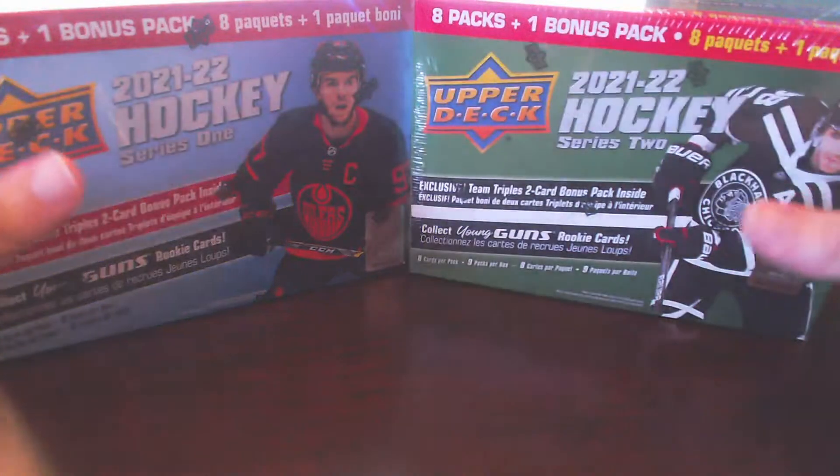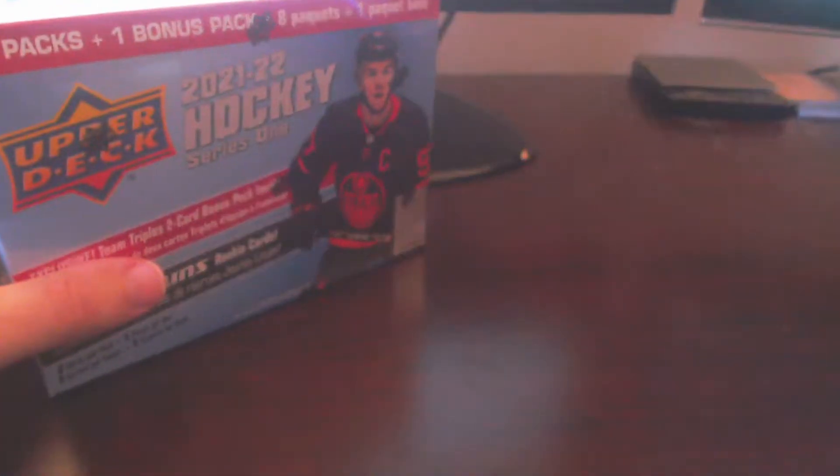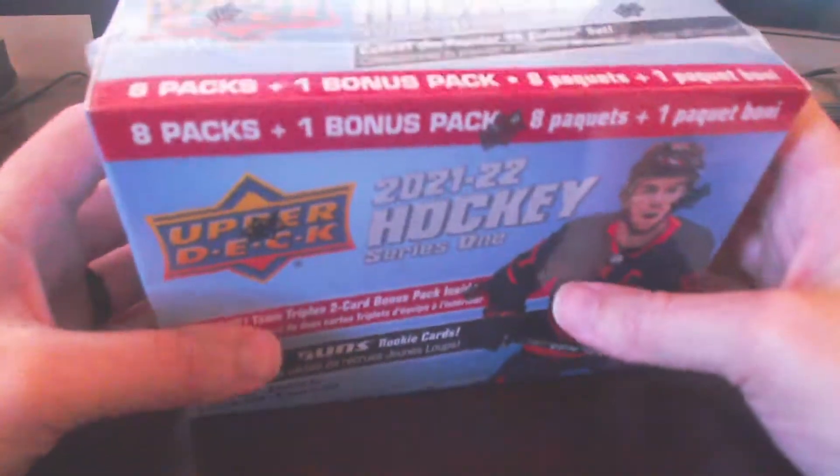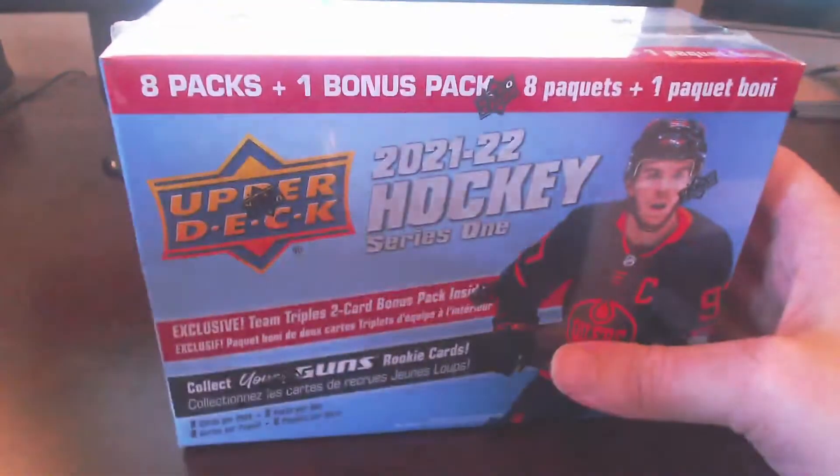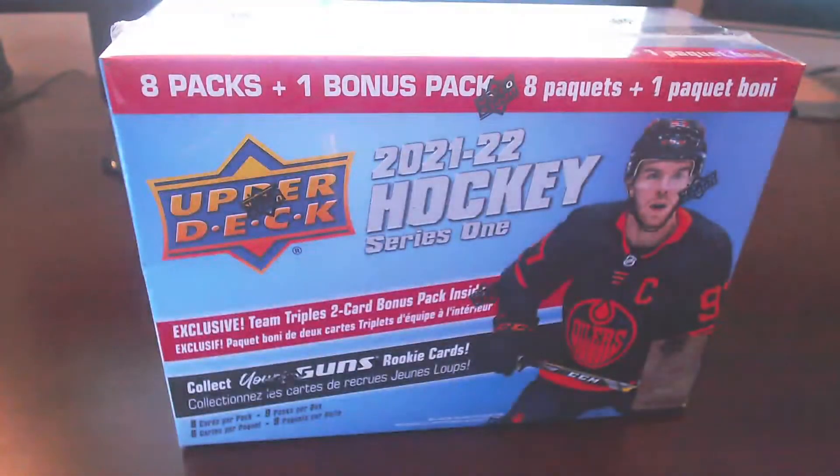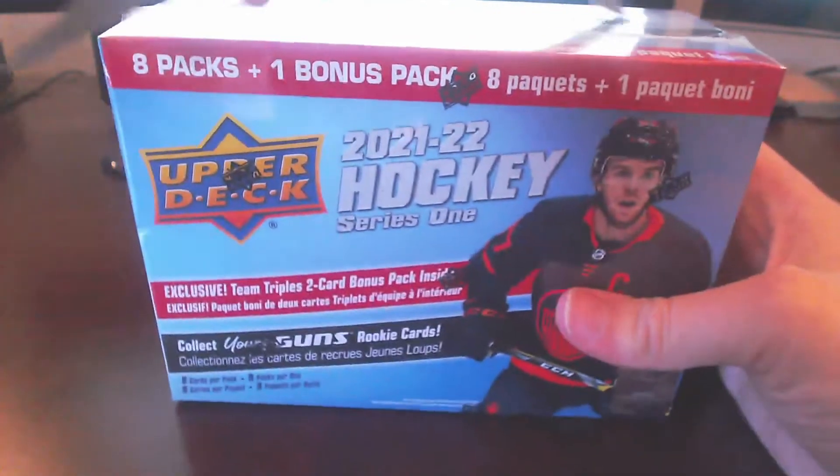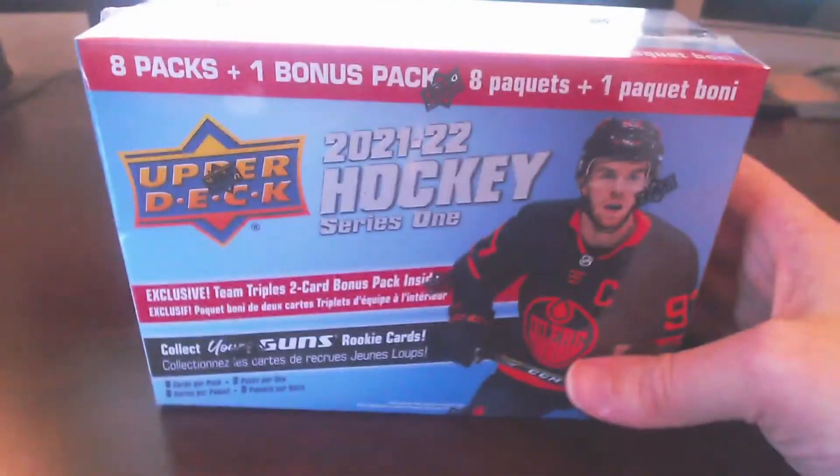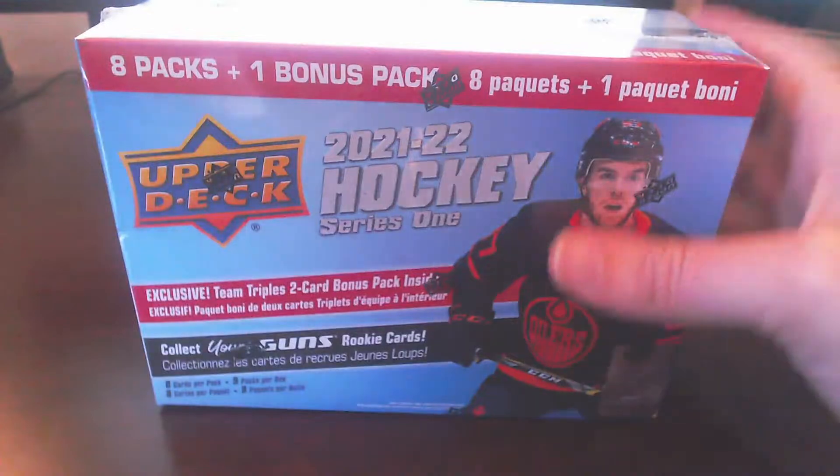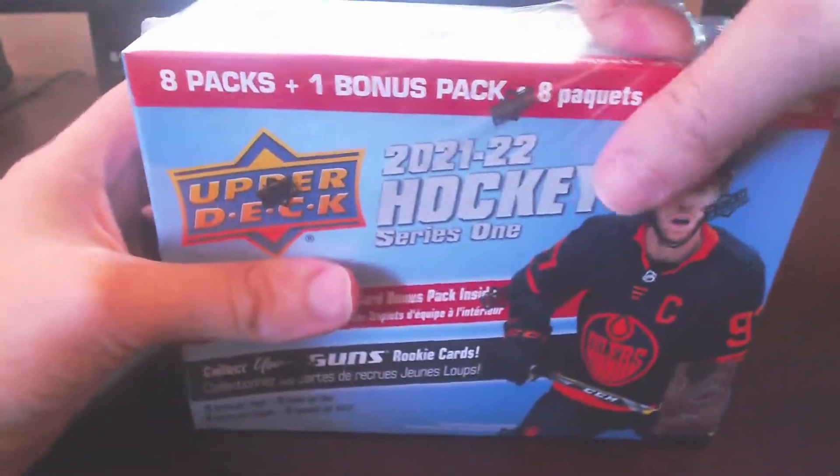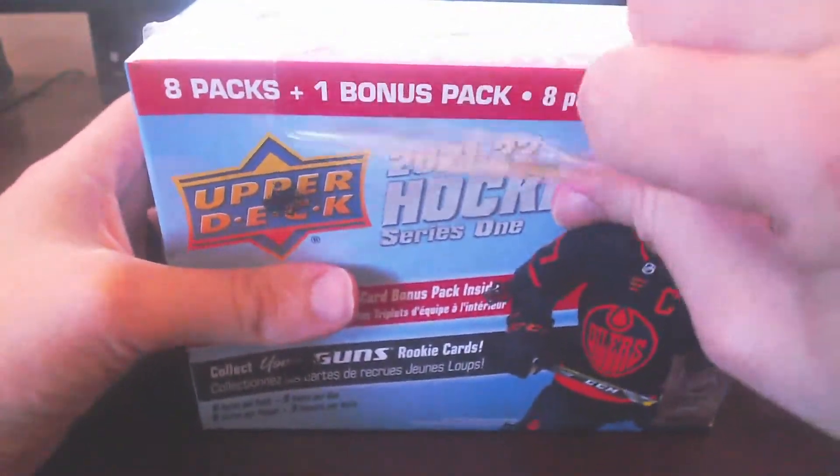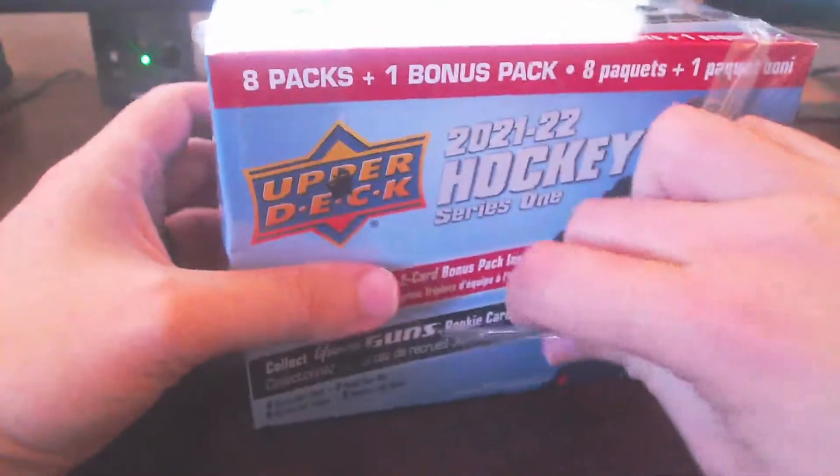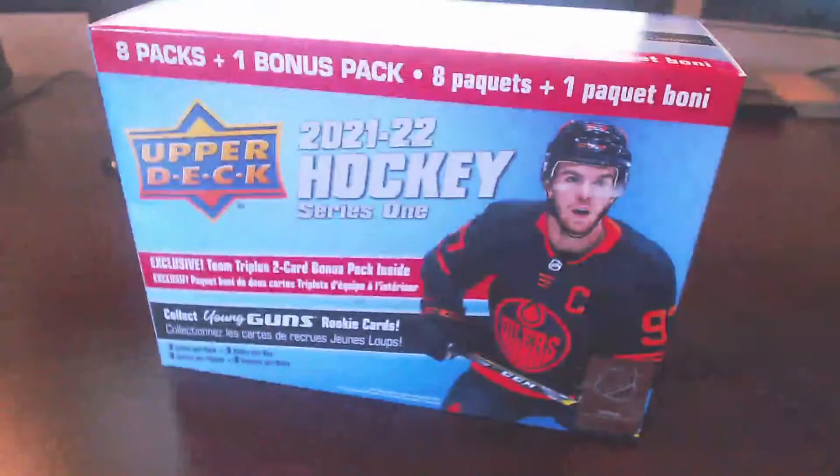We opened up a few boxes before. These are the last two boxes I have at hand here. So let's not waste any time and open these up, seeing which one is better than the other. We'll start off with the series one and move on to series two, looking for the top young gun still. Expecting eight cards per box with the bonus pack for the team triples for each of these.